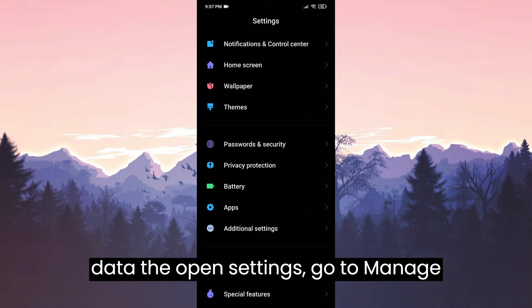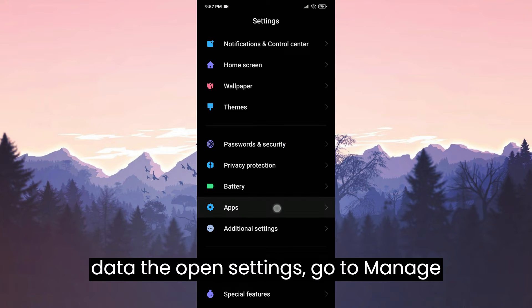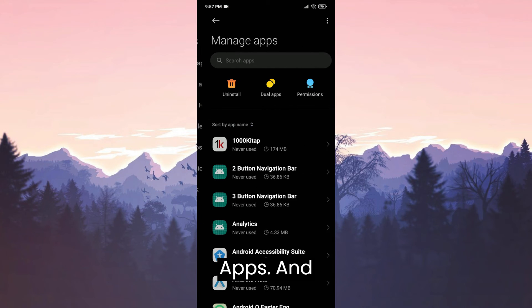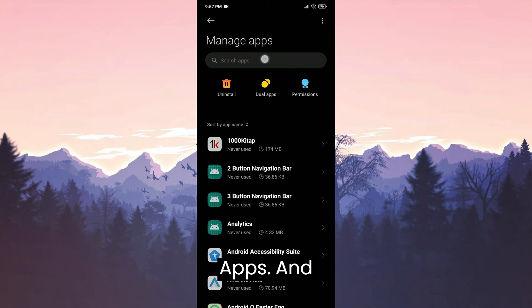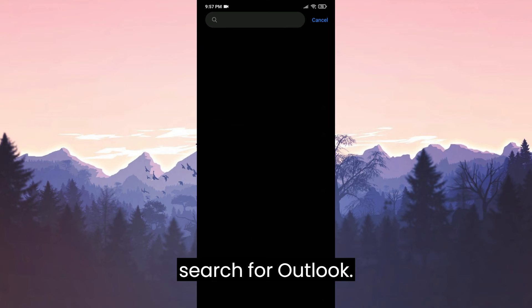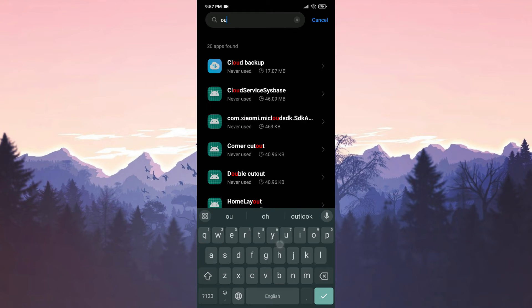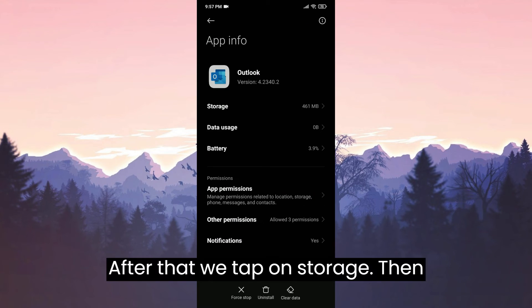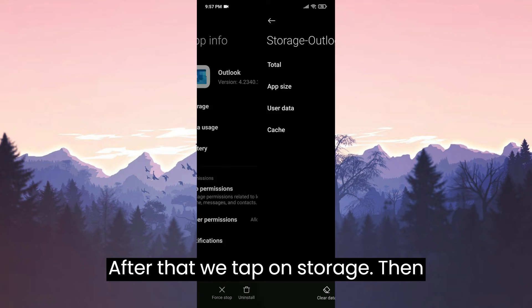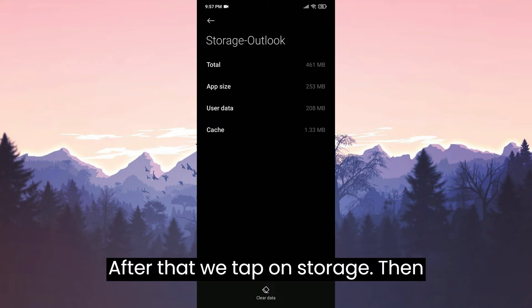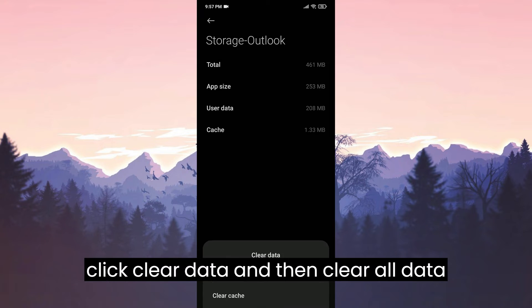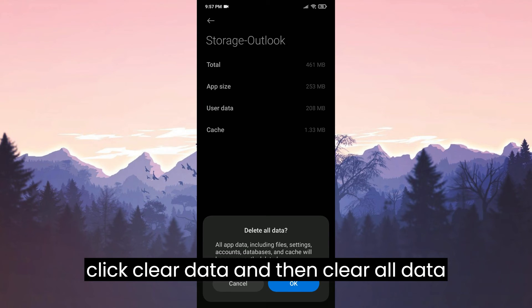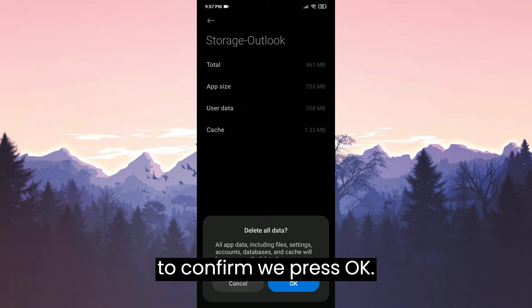To delete Outlook's data, we open Settings. Go to Manage Apps and search for Outlook. After that, we tap on Storage. Then click Clear Data and then Clear All Data. To confirm, we press OK.